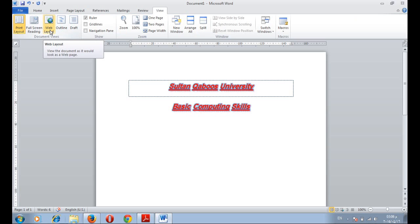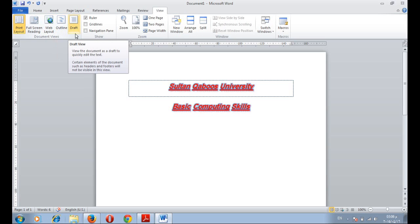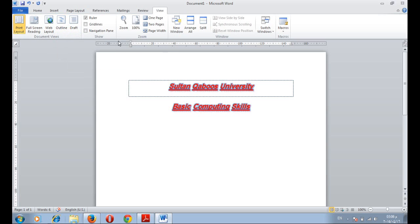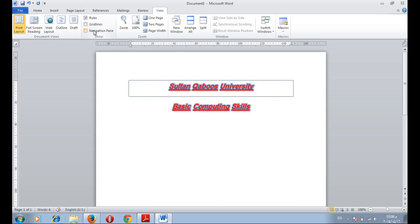We can select the web layout to show our document as a web page. Or outline layout. Draft layout. You can also add this ruler at the top or you can remove it. We can add grid lines or remove it.